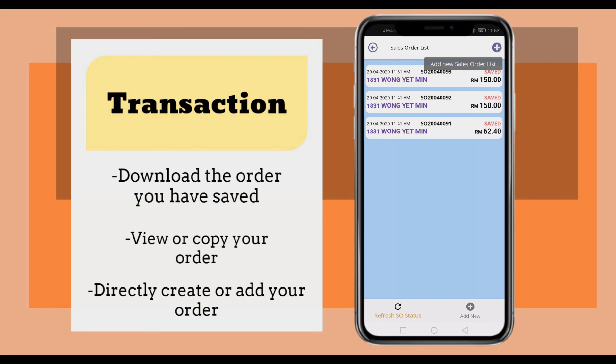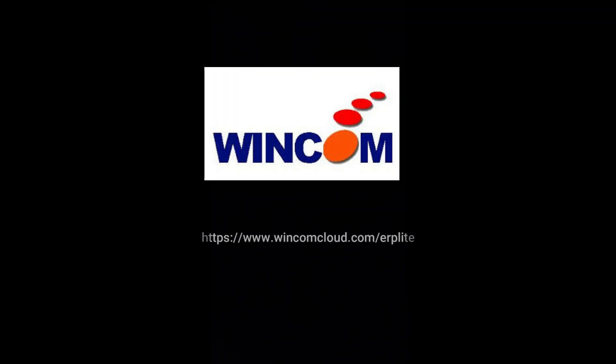You also can create a new sales order using the plus button at the top.